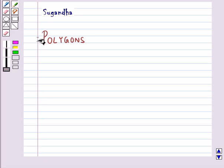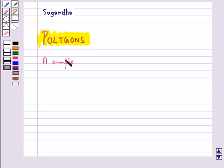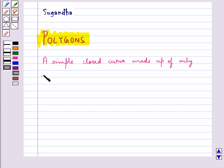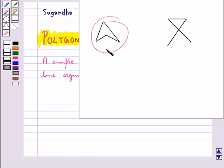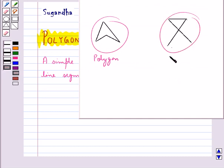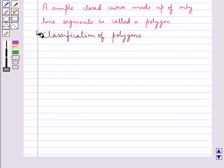Hello and welcome to this session. In this session we will discuss polygons. A simple closed curve made up of only line segments is called a polygon. Consider this figure — this is a polygon since it is a closed curve made up of only line segments. But this figure is not a polygon since it is not closed.